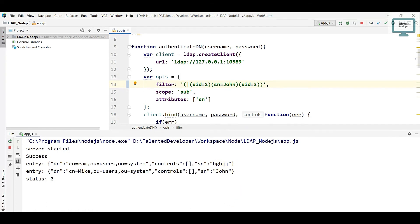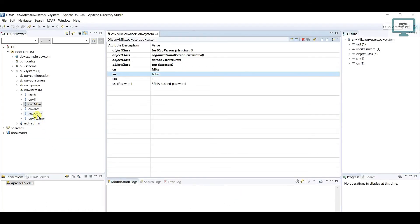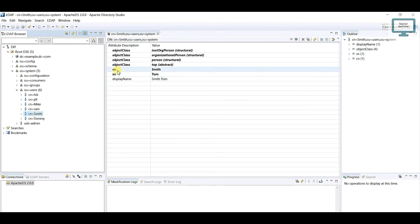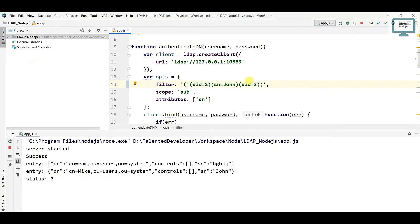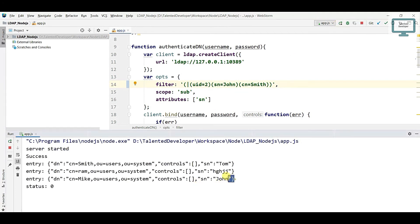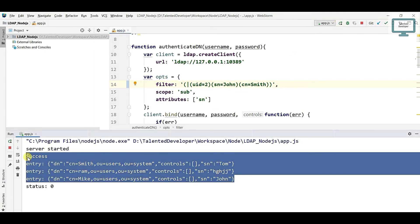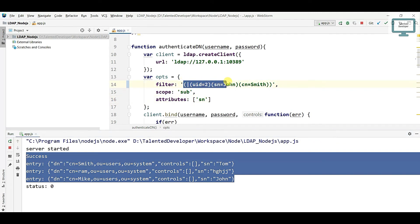So you can use cn equal to smith. Now with that added, I can expect we will get 3 users. Just run and you will notice you are getting 3 users.